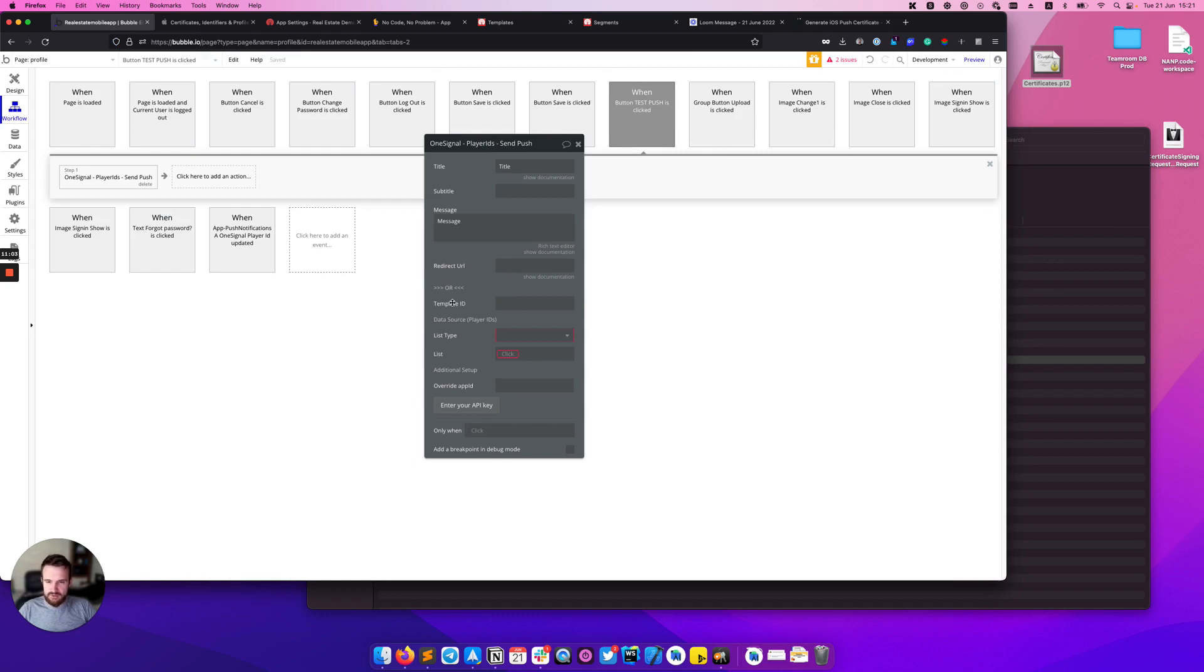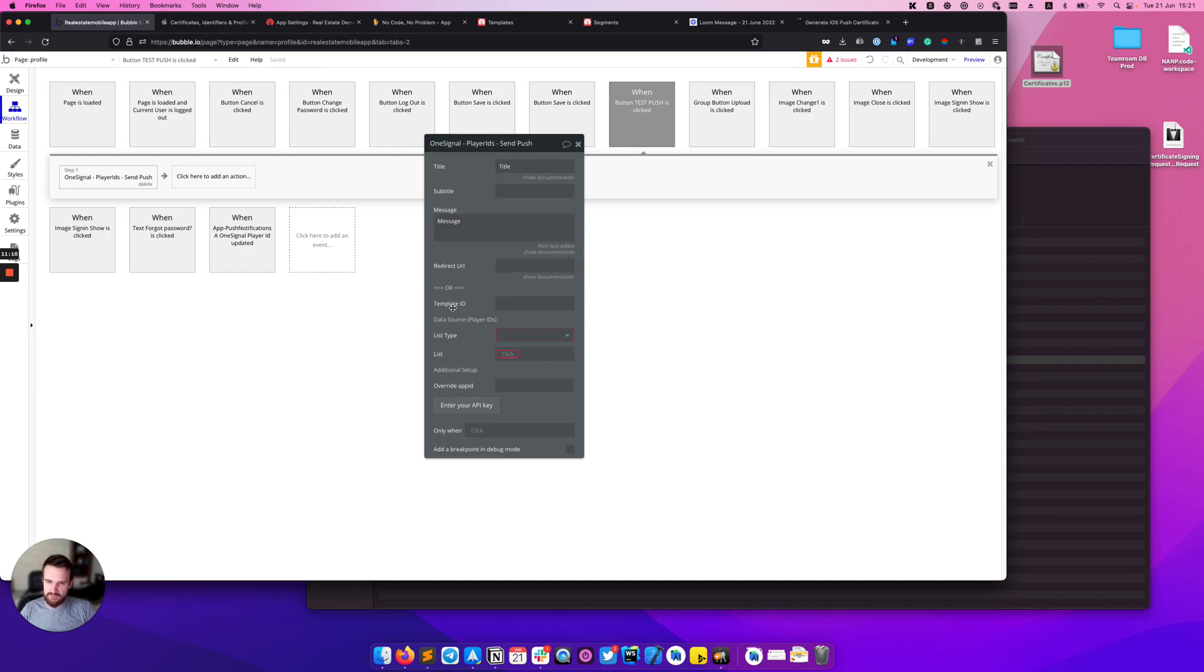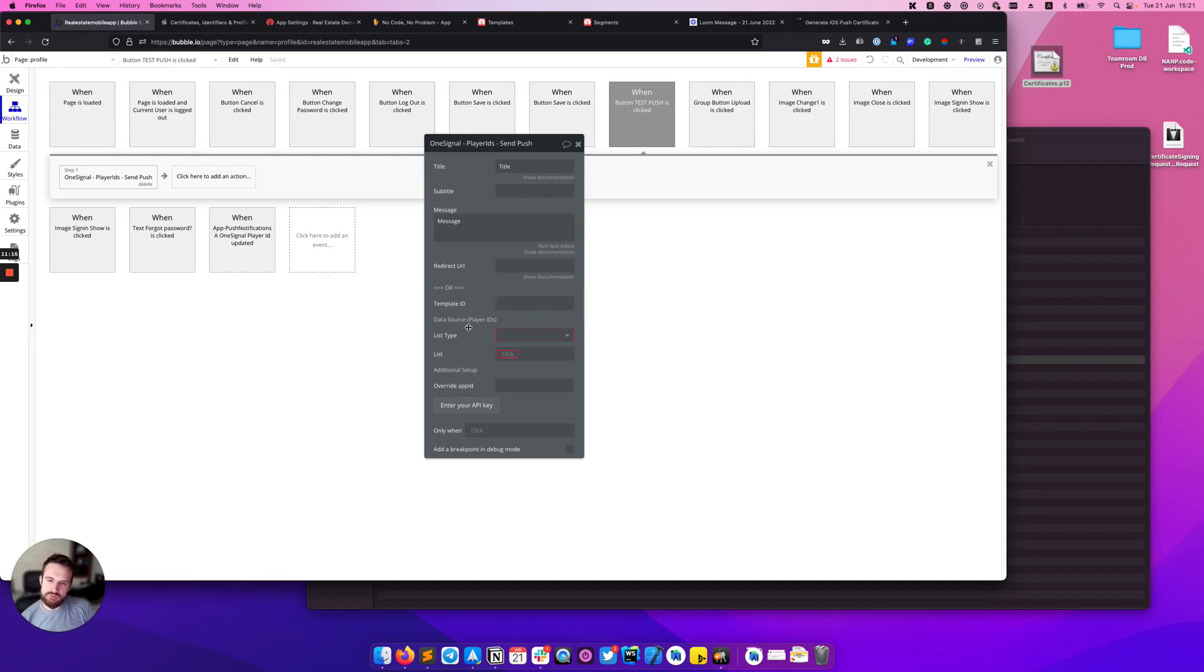After you create this template you'll need to get this template ID and paste it here. If template ID is provided, all these fields will be ignored and we will use the data from the template.